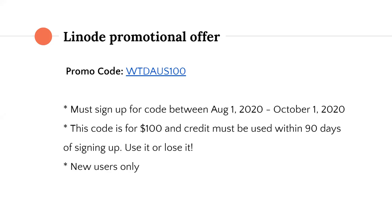One other thing I wanted to mention: I run the freelance contributors program for Linode, where people can submit guides and tutorials and get paid for it. It's called Write for Linode — just Google it. If you have ideas for content that would fit into our library, there's a form on that page to get started.